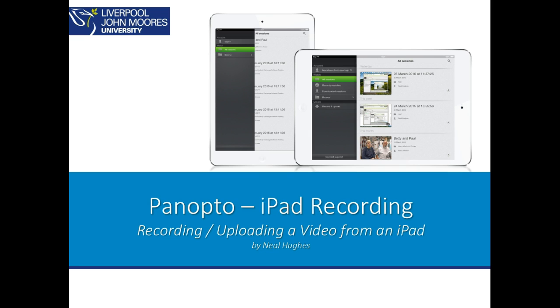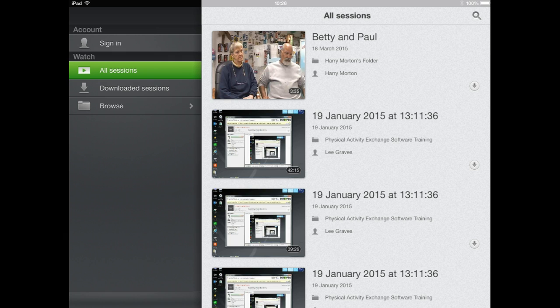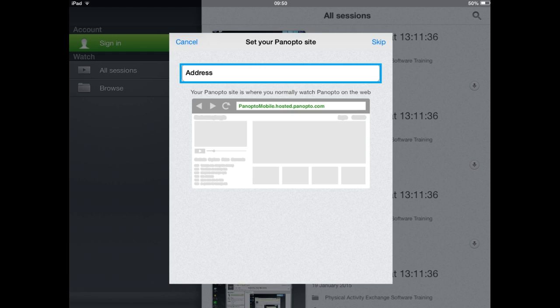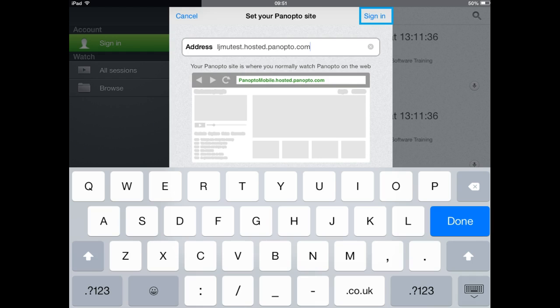Once installed, if you click to open the app you'll be presented with the interface which is very much similar to this. You'll then be able to click on the sign in button and if it's the first time that you're installing the app you'll be required to add an address. So the address you need to add is lgmutest.hosted.panopto.com.